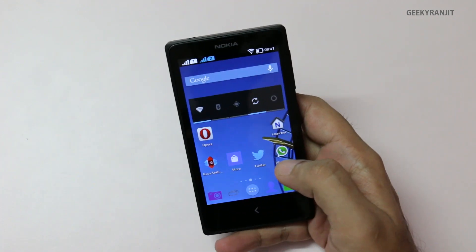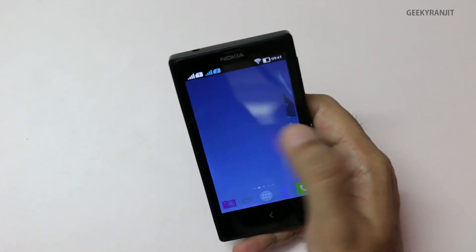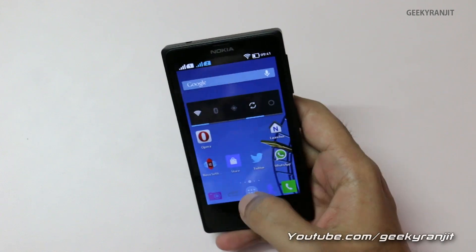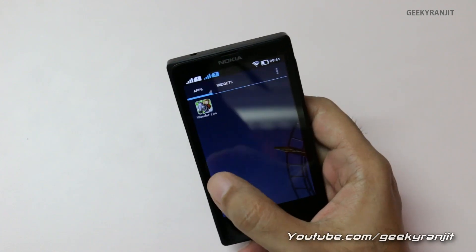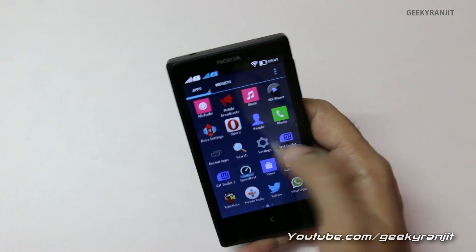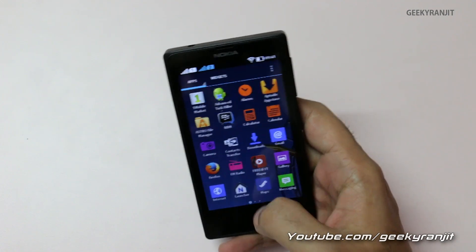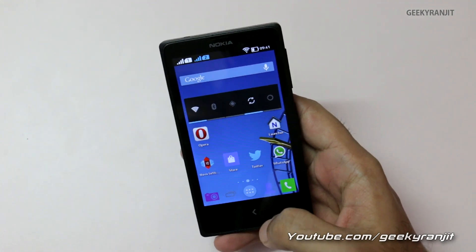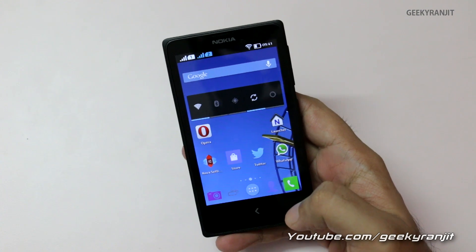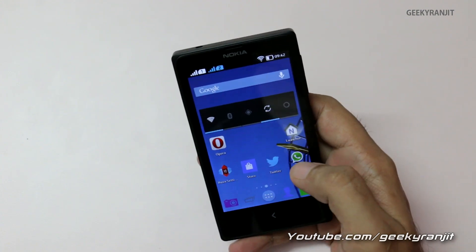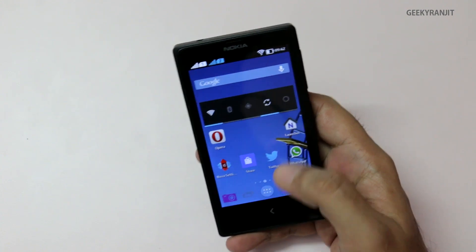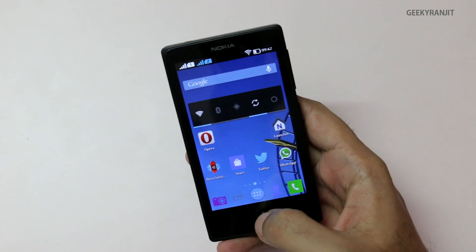As you can see, this is the NOVA launcher and it works pretty well. You now get the familiar Android-style experience. This is the app tray. One thing to notice is that the Nokia X has just one physical hardware button.